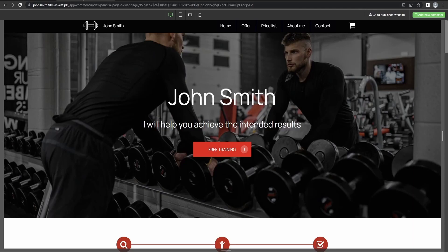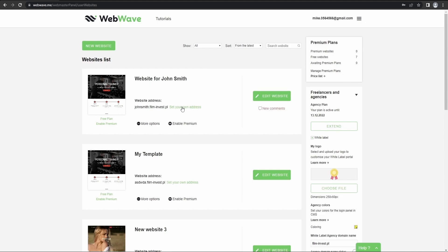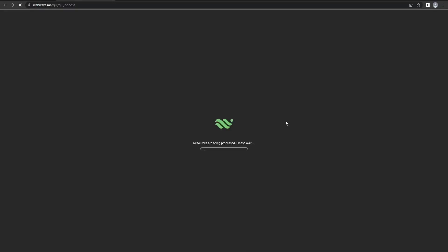So let's go back to our webmasters panel and refresh it or re-log. We should get a notification that new comments are available for our website, that we've received new comments from our client. So if we go there now,